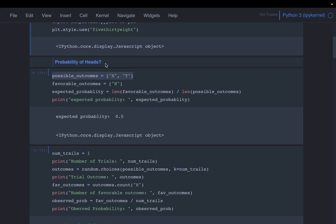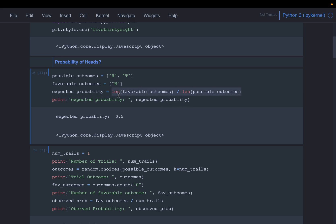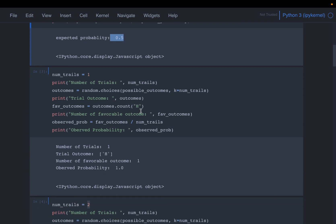We are asking the simple question: what is the probability of heads? We know the exact solution — we know how many possible outcomes there are, what the favorable outcomes are, and the exact probability is the number of favorable outcomes divided by the number of possible outcomes, which gives 0.5.